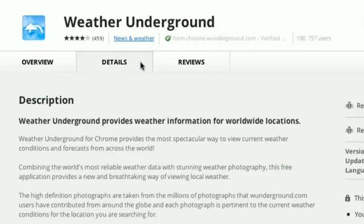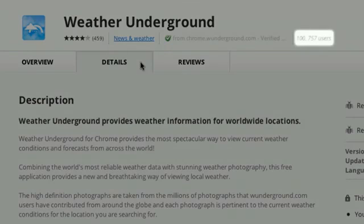Or click on the Details tab for a detailed description. At the top, you can also see how many people are using this app and how they rate it.